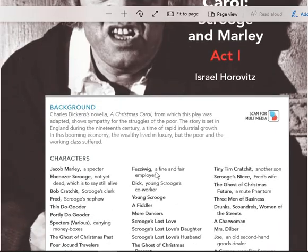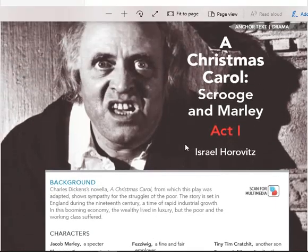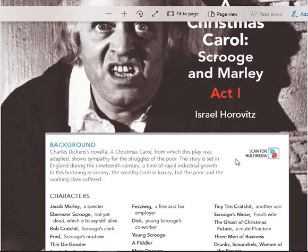Scrooge and Marley, Act 1, by Israel Horowitz.